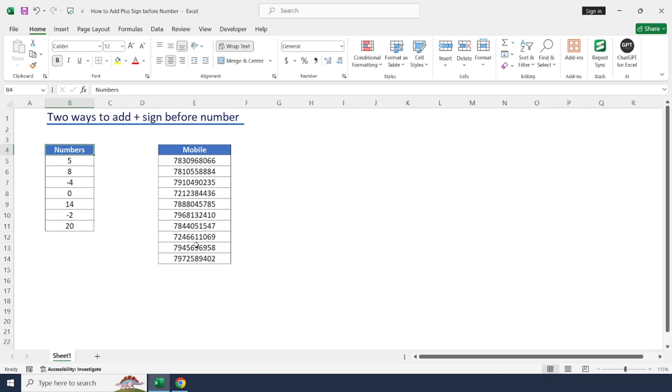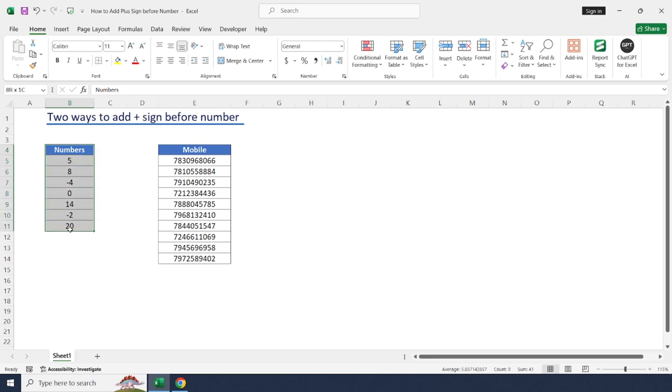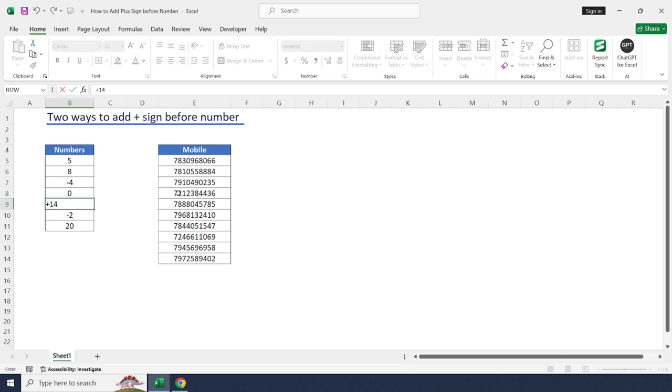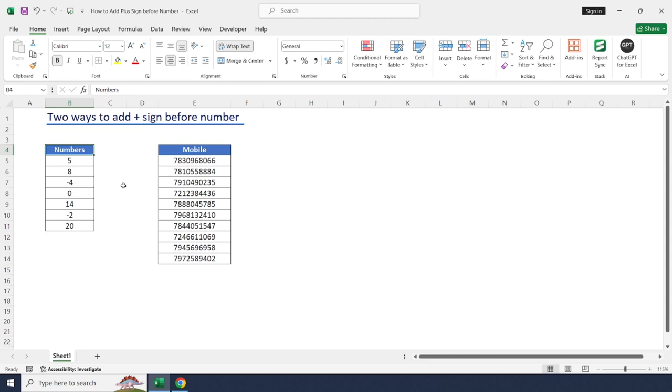Hello everyone, welcome back to the channel. Usually Excel allows to add minus sign before numbers, but it doesn't allow to add plus sign before numbers. In this video let's learn how to add plus sign before numbers. Let's get started.